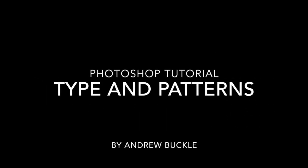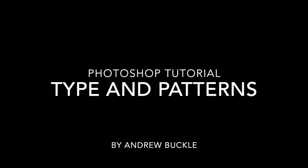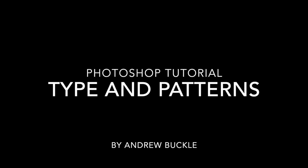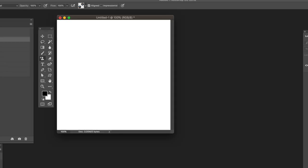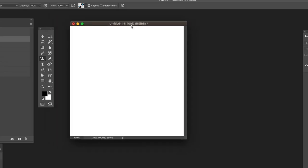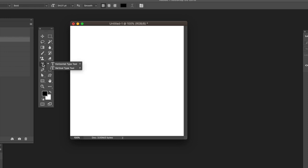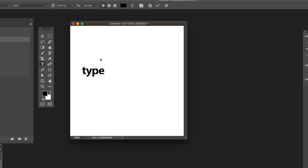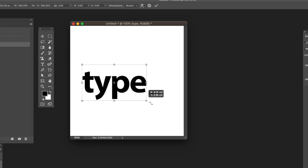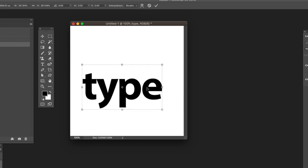In this tutorial, I'm going to show you how you can use type with patterns. First, go to the type tool, select the horizontal type tool, and then click on the document to place some type. Resize it to make it bigger, then press return.